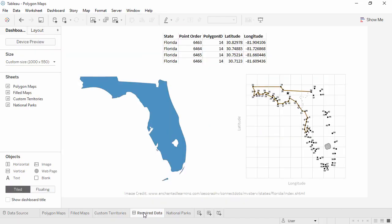What if the analysis we want to do requires non-standard geographic areas and custom territories won't work? To map those areas, we need coordinate data and information on how to connect the coordinates.